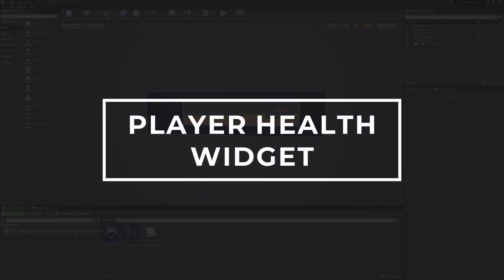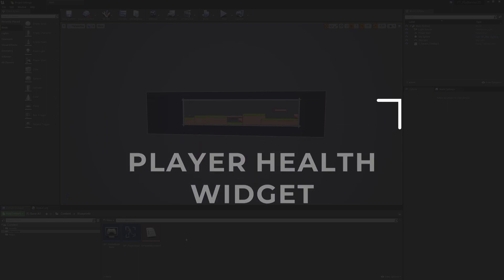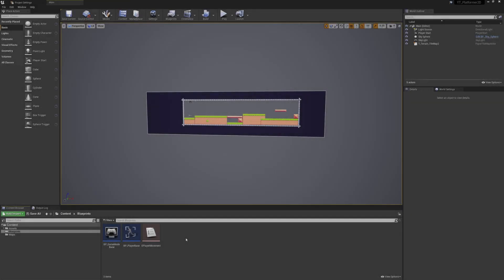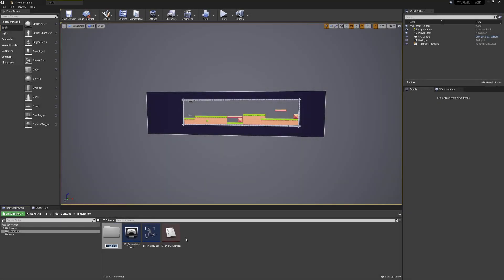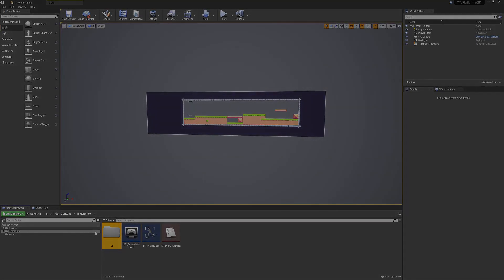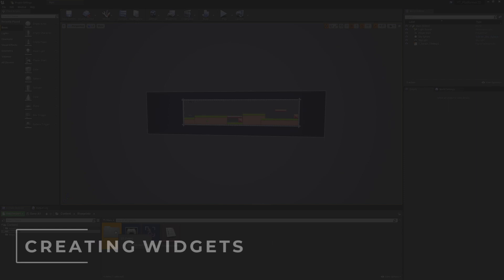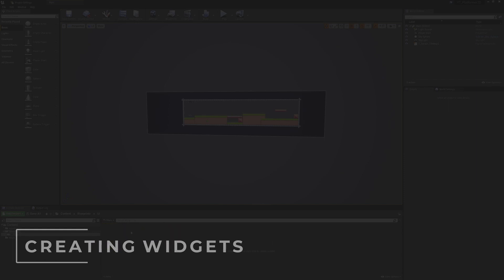To get started with this process we're just going to create a new folder which I will call UI. I'll be placing this in the base of the blueprints folder, and then inside of here we'll just be creating a brand new widget class.